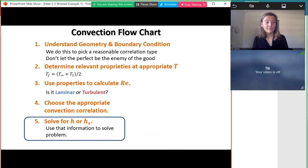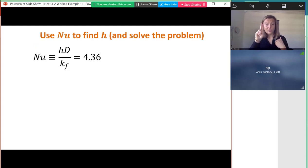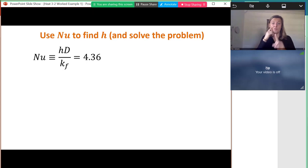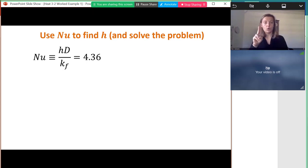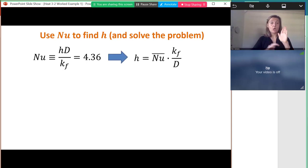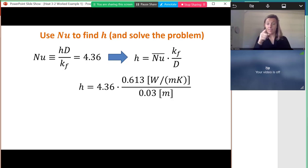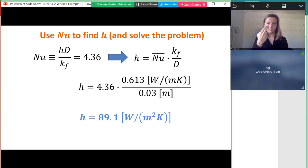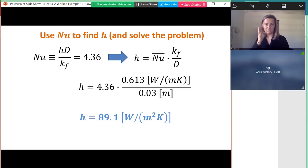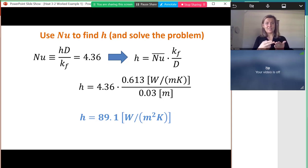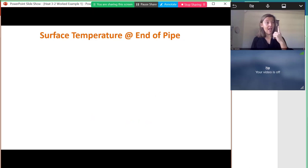With the Nusselt number known, I solve for the heat transfer coefficient using Nu = h·D/k. Rearranging and substituting numbers, since this is a circular pipe the characteristic length is the diameter. The result is h ≈ 89 W/m²·K. Knowing h is really the core objective of these first two weeks — how do we find h — but this problem asks for more.